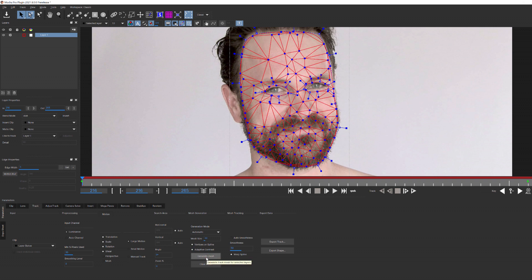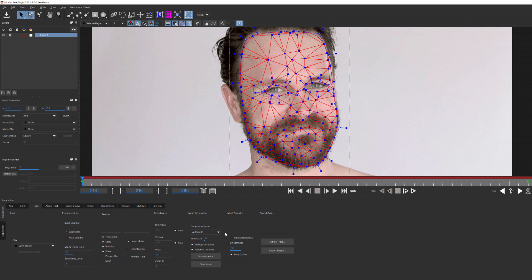There are two other options here. Smoothness will control how sensitive the mesh is. A higher amount will result in less sensitivity to change, whereas a lower value will increase that sensitivity. For this and our insert, we'll keep that at its default.